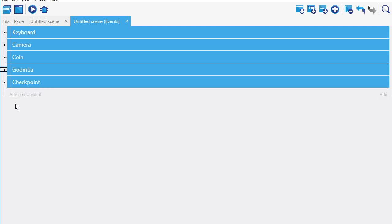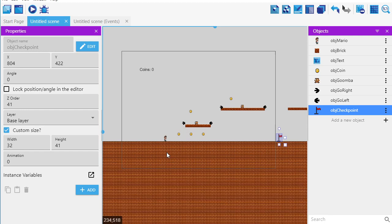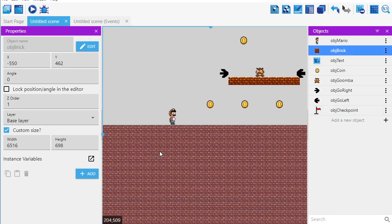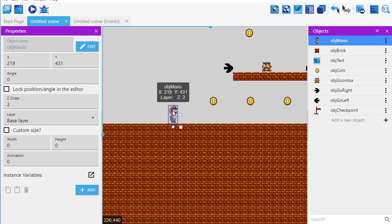But I'm going to show you anyhow. At the beginning of the game, let me just zoom in. At the beginning of the game, Mario started right here. And the position, if you see on the screen here, it says x 219. And then it says y 431.